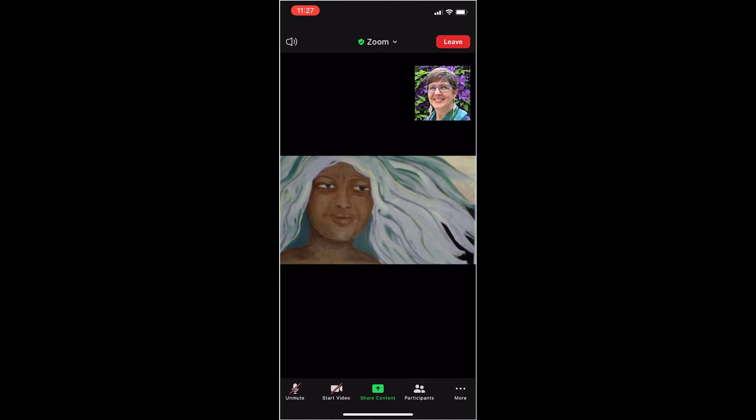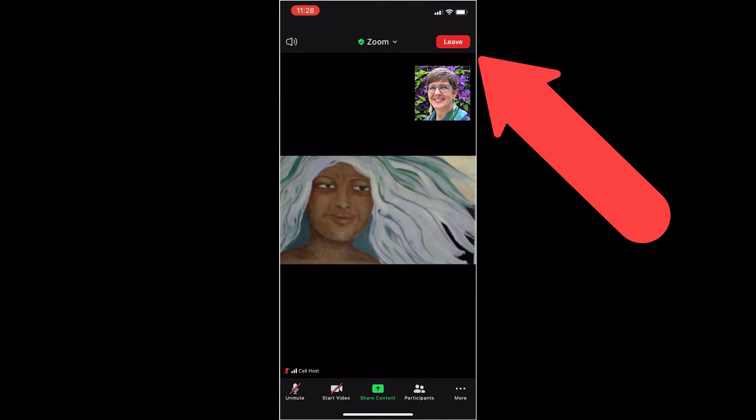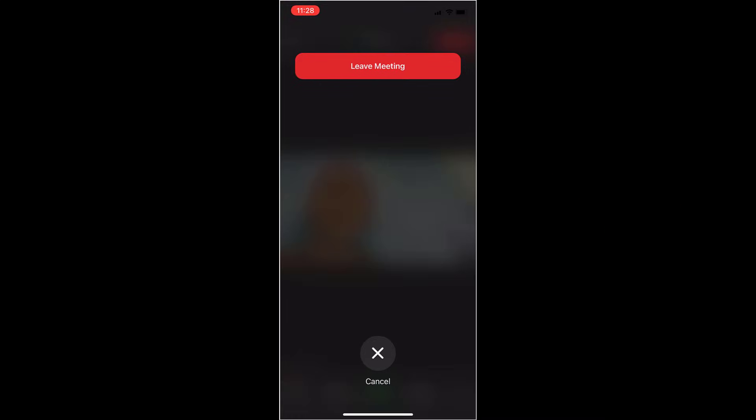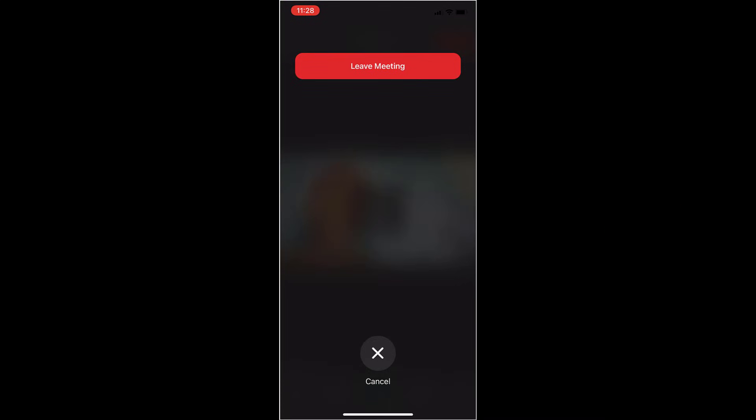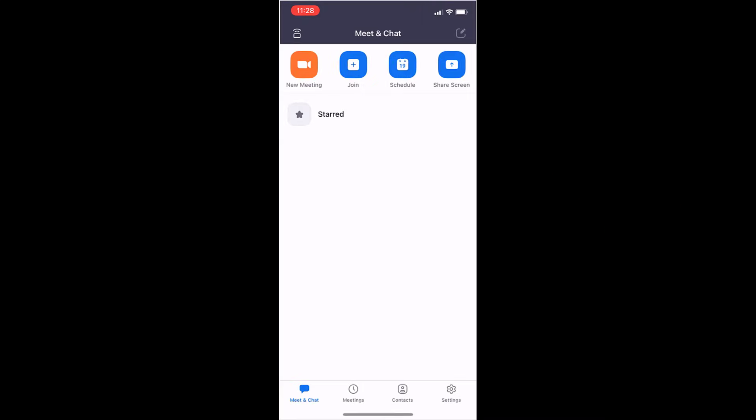Close out the background. Those are some of the different things that you can do when you're inside a Zoom meeting. Then the last thing that you want to do is you want to leave. So you see that button up there in the upper right-hand corner? You touch that. Touch leave meeting. And you're done.